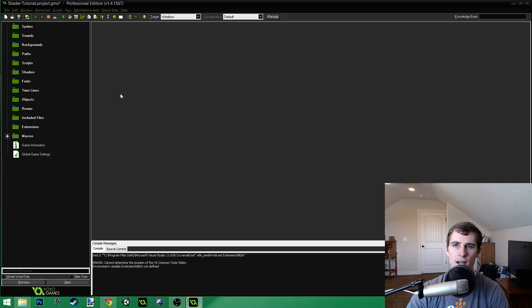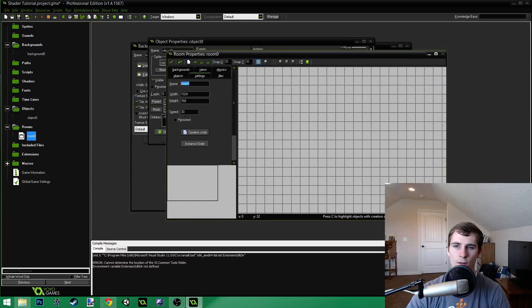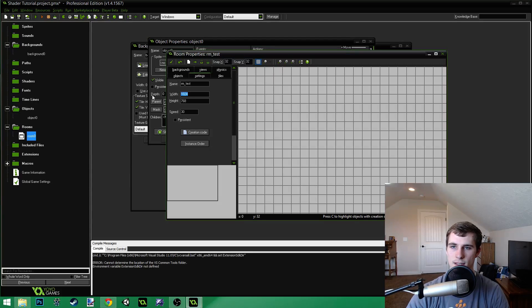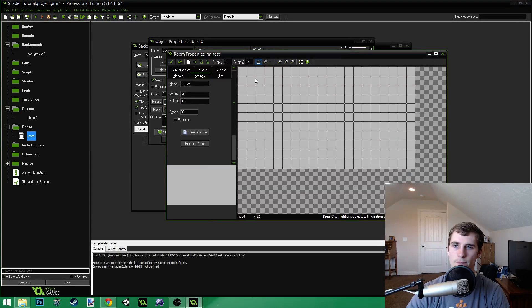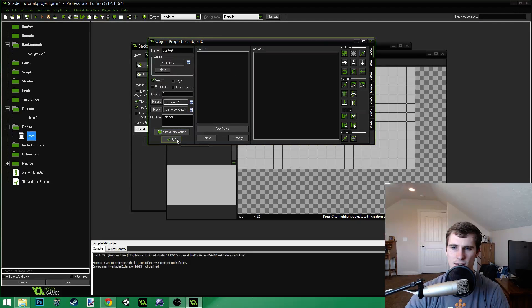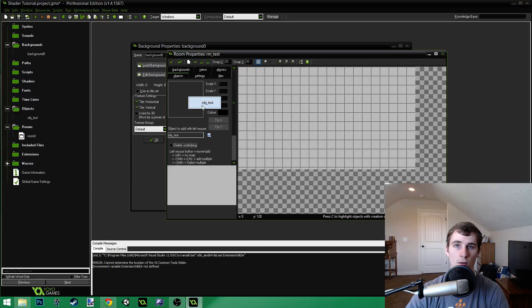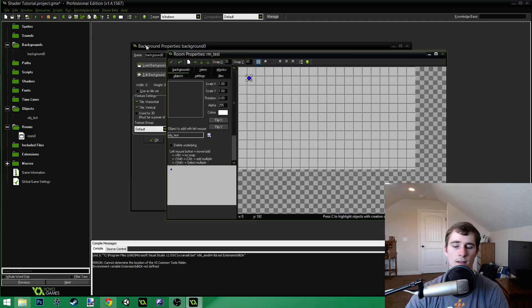We're going to need a little bit of setup work. First thing we're going to do is create a new background, a new object, and a new room. For the room, just name it Room Test, and I'm going to make it 640 by 360. For the object, just name it Object Test, and we also want to put the object in our room — click on the object and place it in the room. It doesn't matter where.